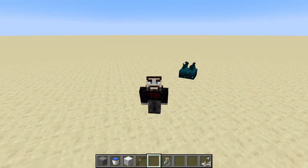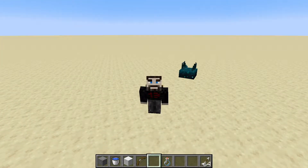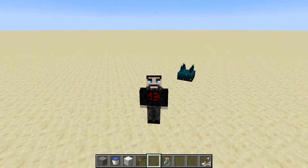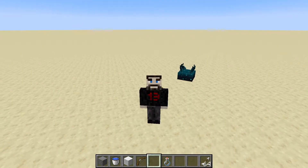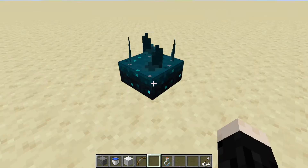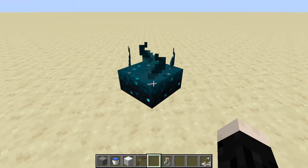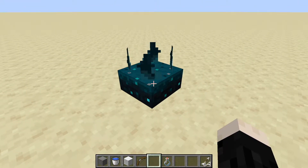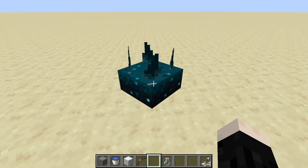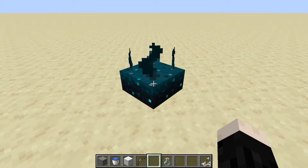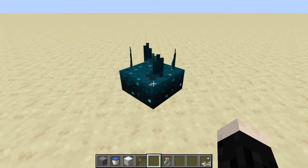Hello everybody, welcome to another how-to video. Today we're going to talk about the skulk block and how to use it. I did a video about the skulk block a while ago, and I want to review some of that information and talk specifically about how we can utilize this block in our redstone builds.